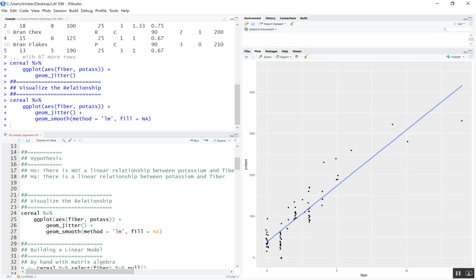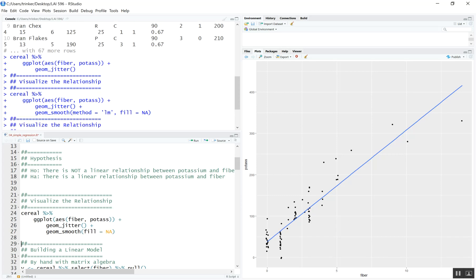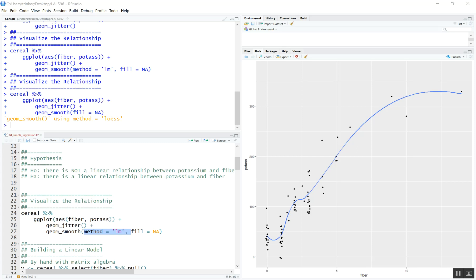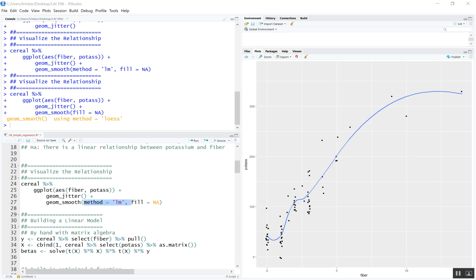Let's remove the LM method — it defaults to a loess smoother. We can see there is a slight curve to it that might fit a little better. So already we know we might be violating one of the assumptions of regression, which is that the relationship between X and Y is linear.